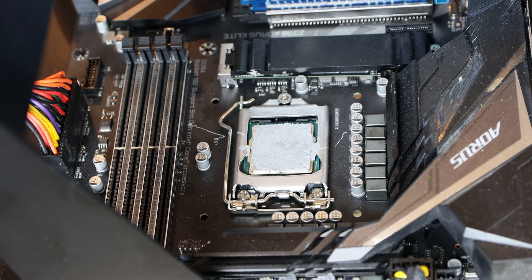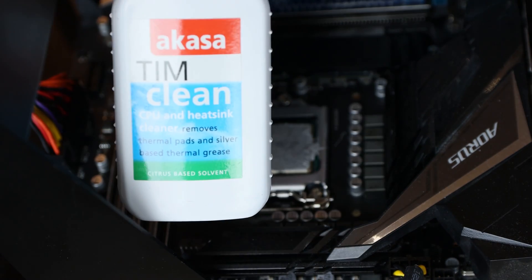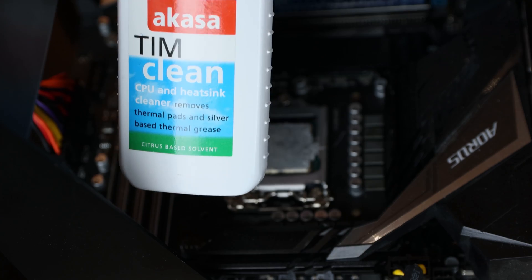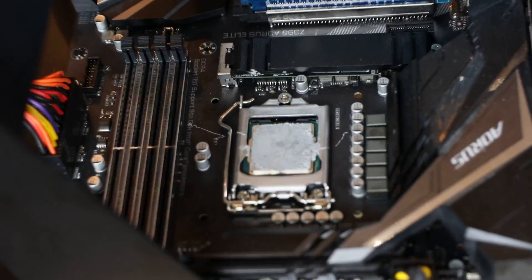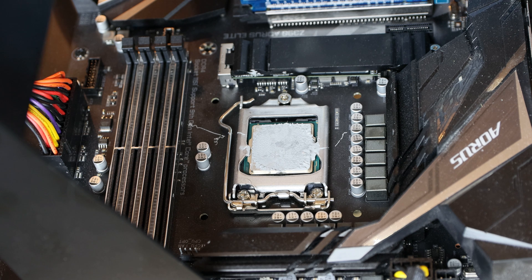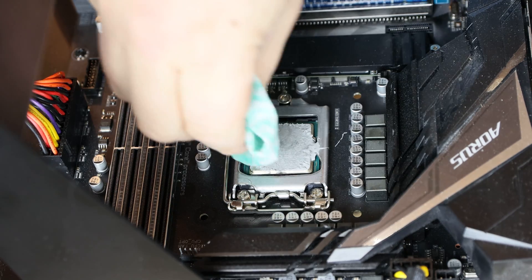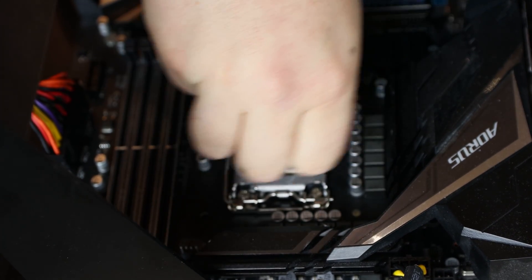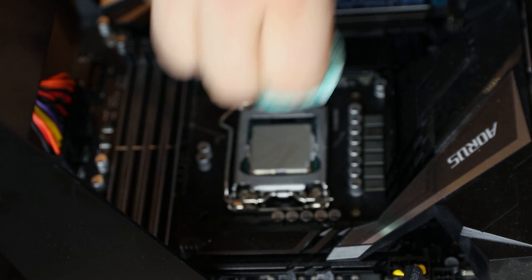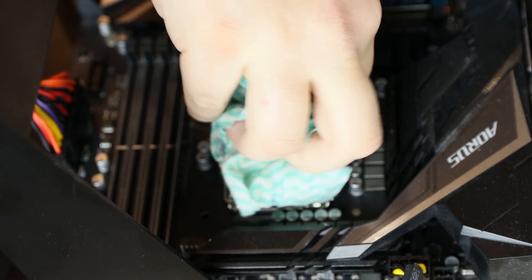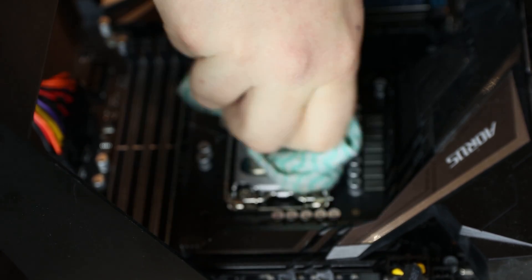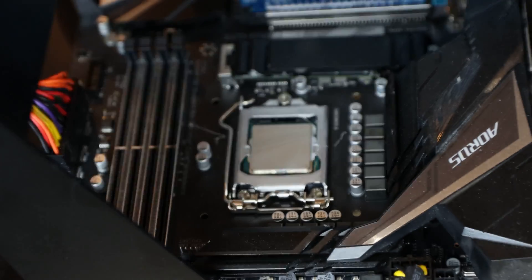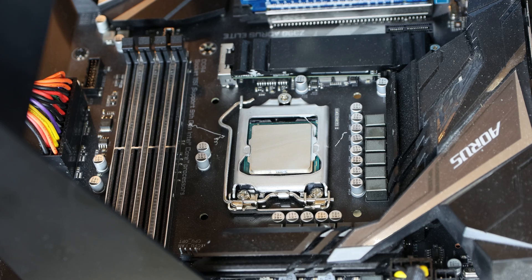Okay, the first thing we're going to do is clean the CPU with what's called TimClean. This is an Akasa product. It's basically citric based. It's a liquid and it allows you to clean off the CPU, take all the thermal paste off of it. So, you just dab a bit on the cloth, wipe it. As you can see, there's quite a bit of paste stuck down the edges as well.